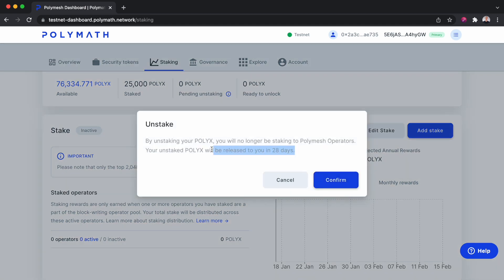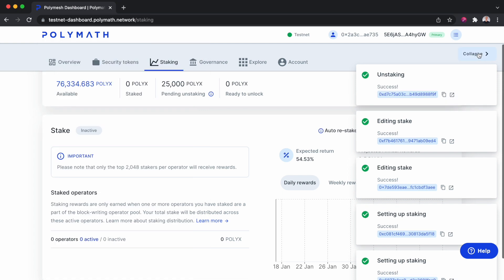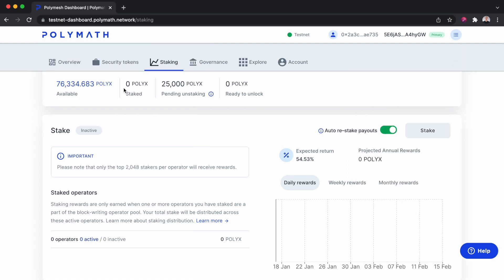And we can see here the unstaked PolyX will be released in 28 days. That's the unbonding period. Confirm and sign a transaction with our wallet. Success. We see we now have zero PolyX staked and we have 25,000 PolyX pending unstaking.